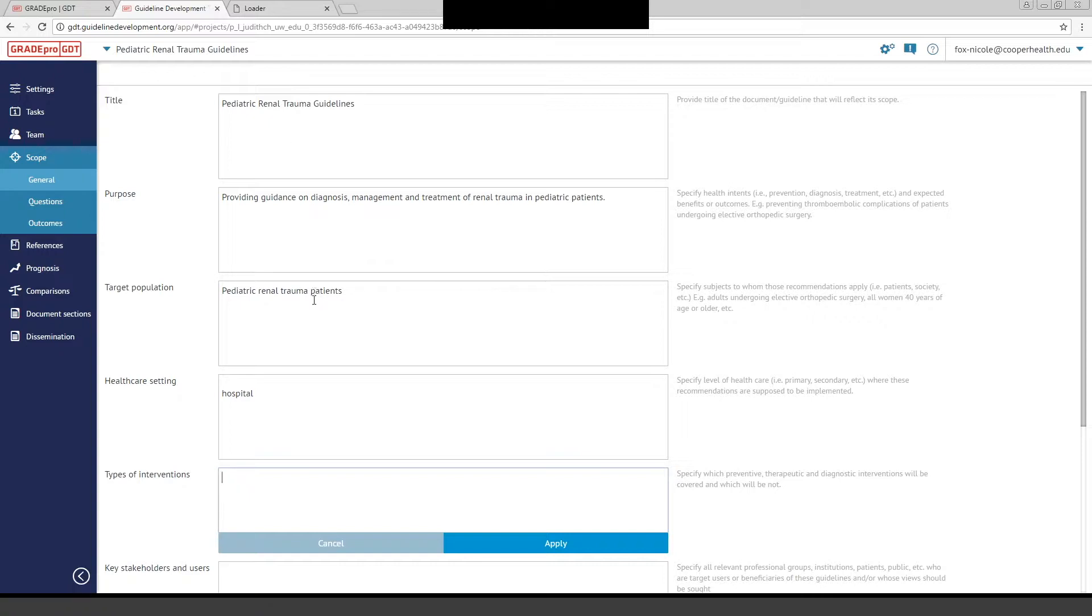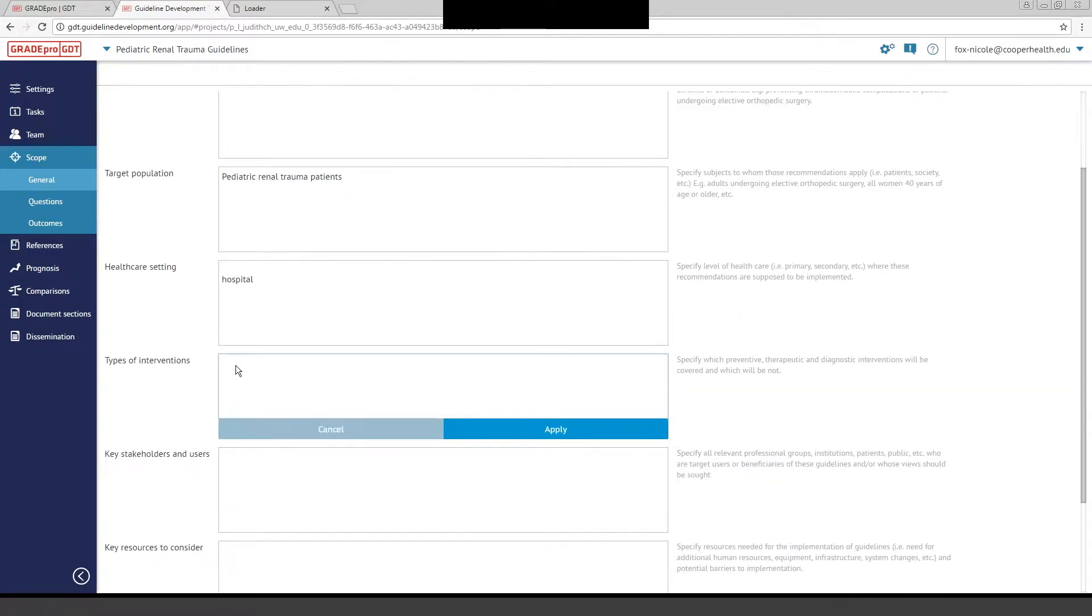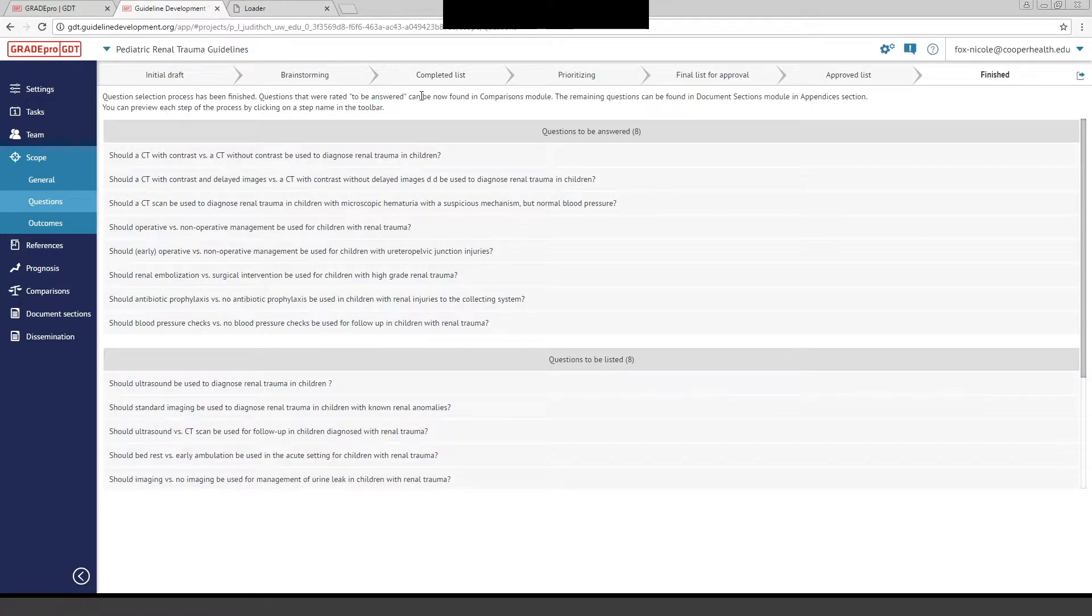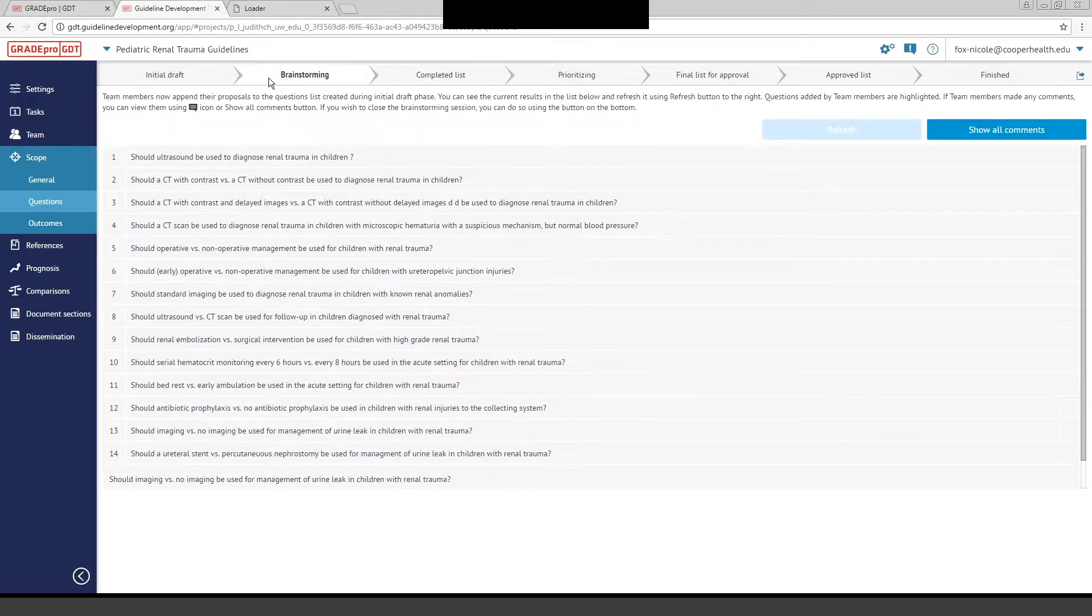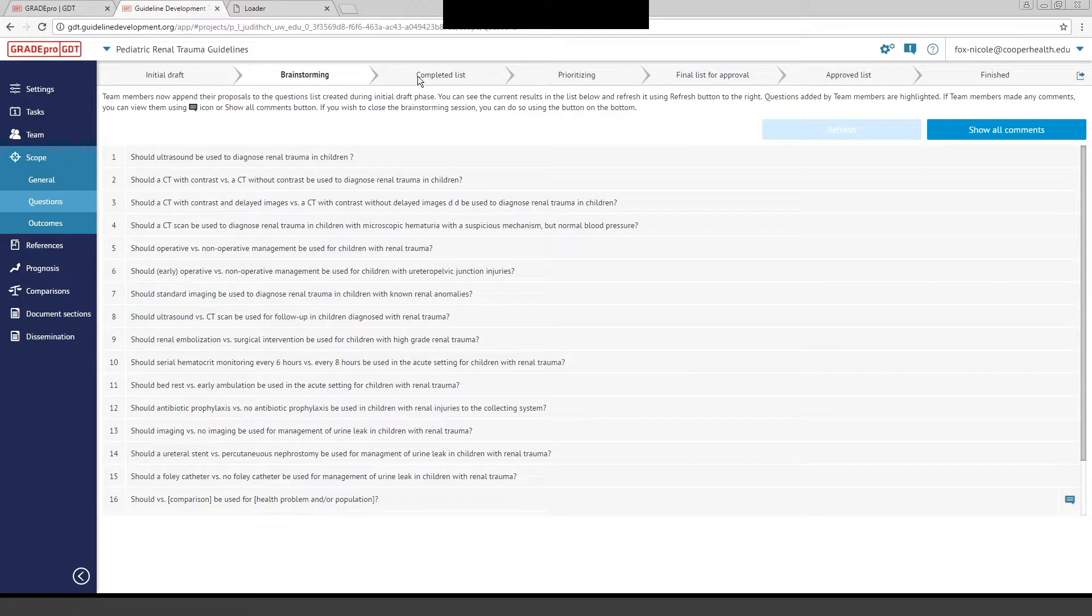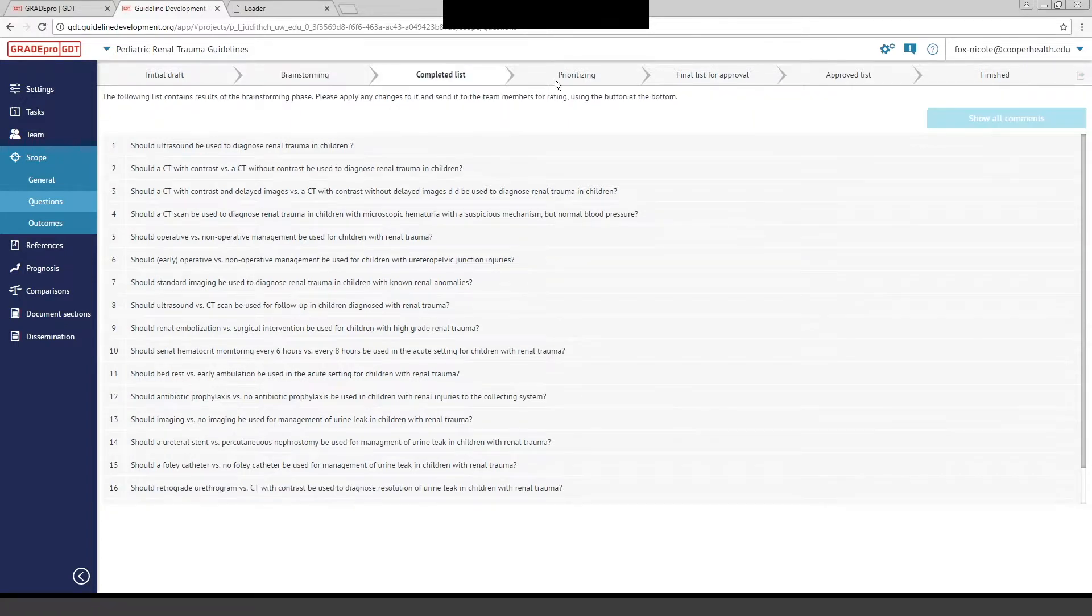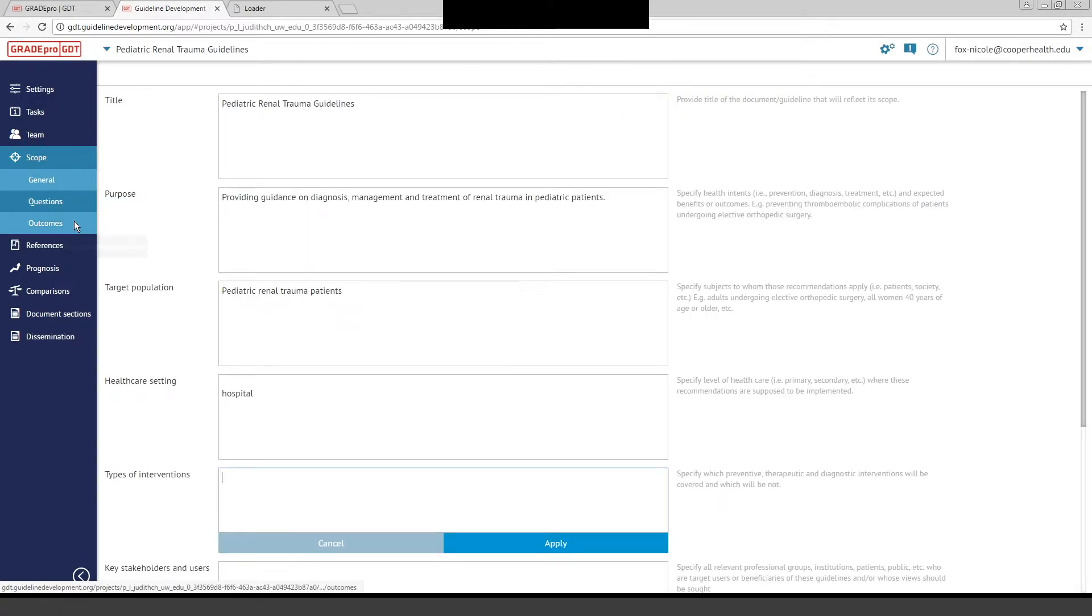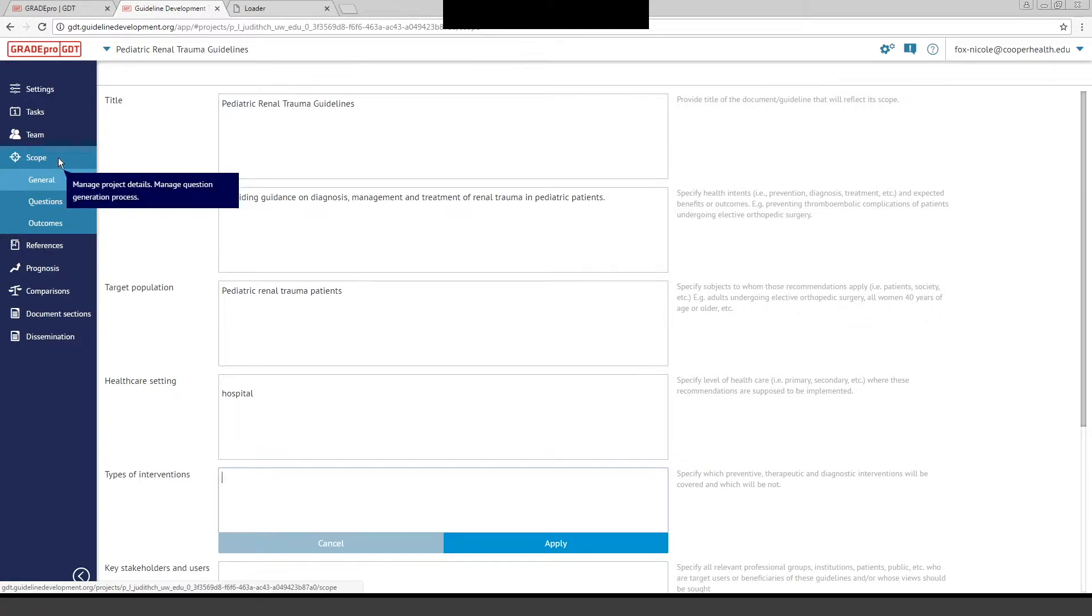It's very straightforward as to how you enter the information. It's things like title, purpose, your target population, setting. As you can see, our team didn't use this tab, but you can certainly use this. You enter your questions, and you can follow through if you look at the top of your screen from initial draft through brainstorming, your completed list, prioritize your questions, and things like that. If you want to carry it all the way over, you can use the Finish tab. Scope may help you when you're trying to narrow down the PICO questions. If you want more information on that, I would refer to the GradePro user guide.